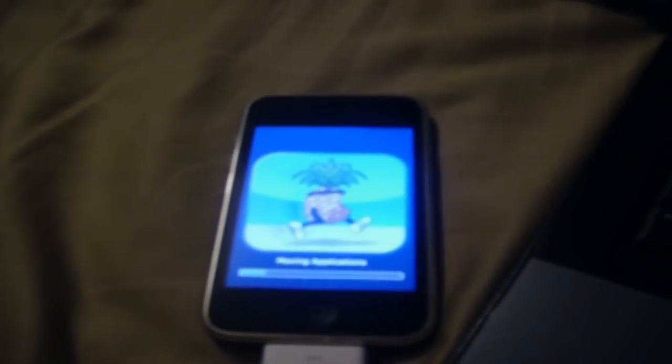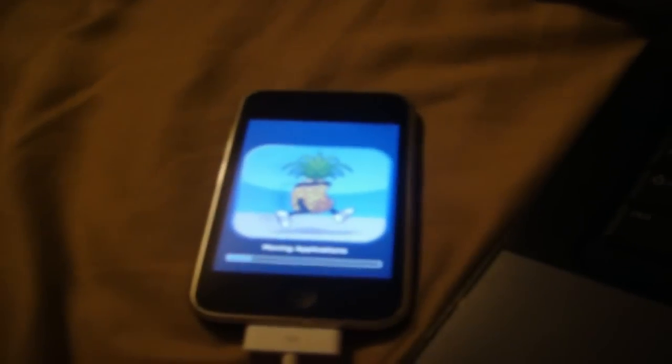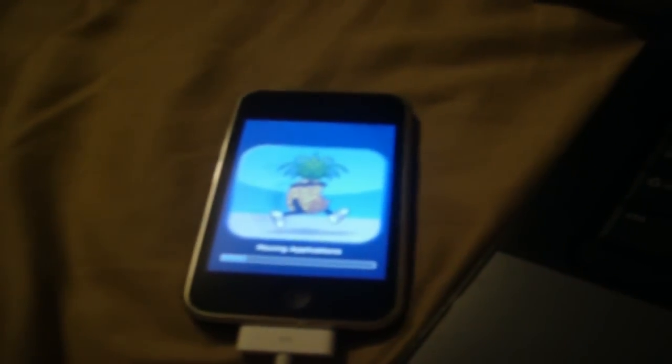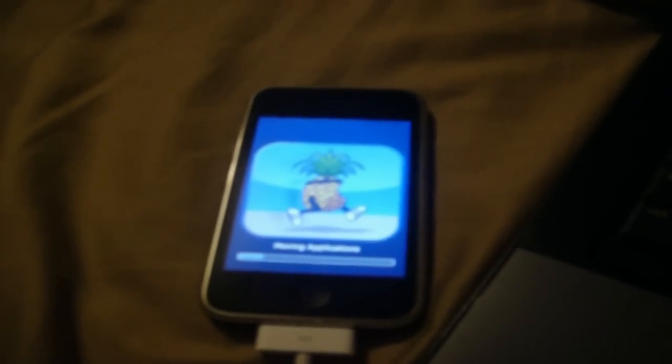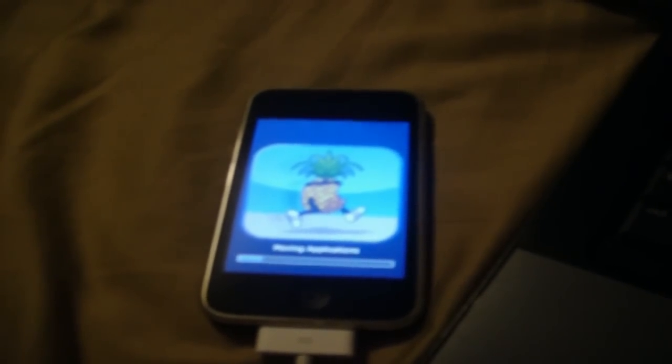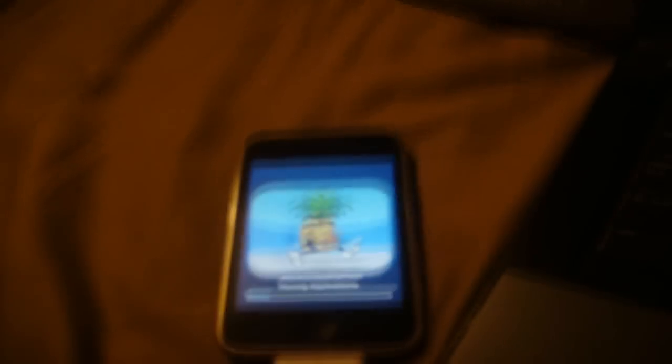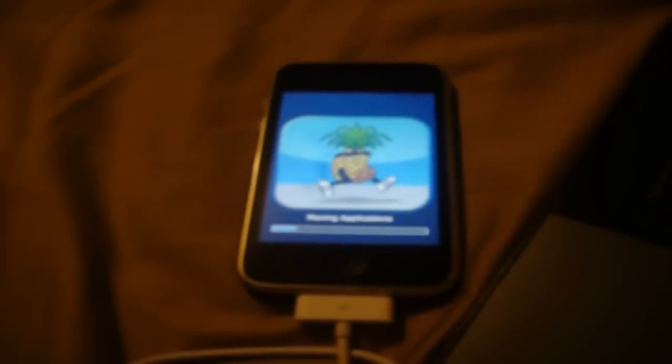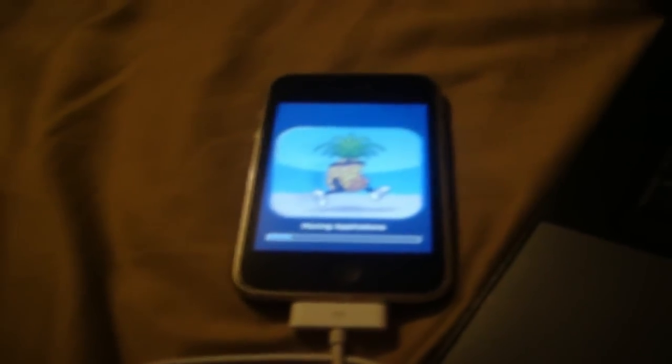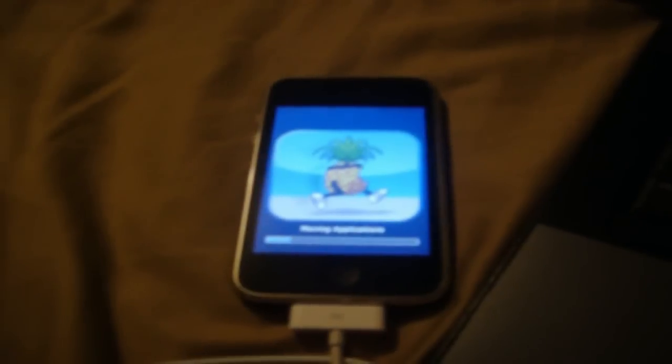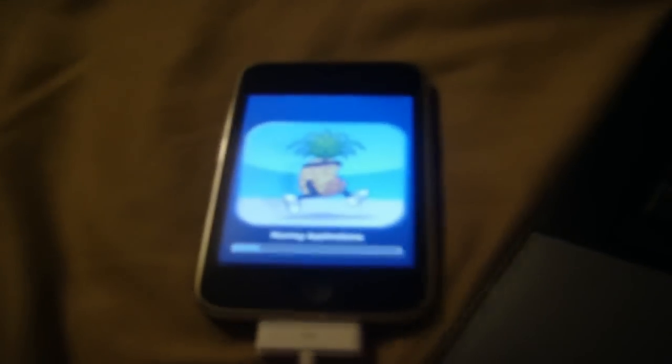It took a while for it to reboot, but it finally did. It took about five minutes, and that never happened to me before because I've jailbroken it a couple times with RedSnow. Just give it time.